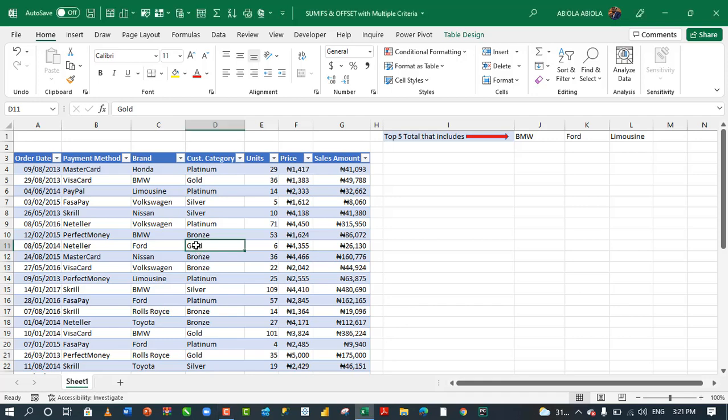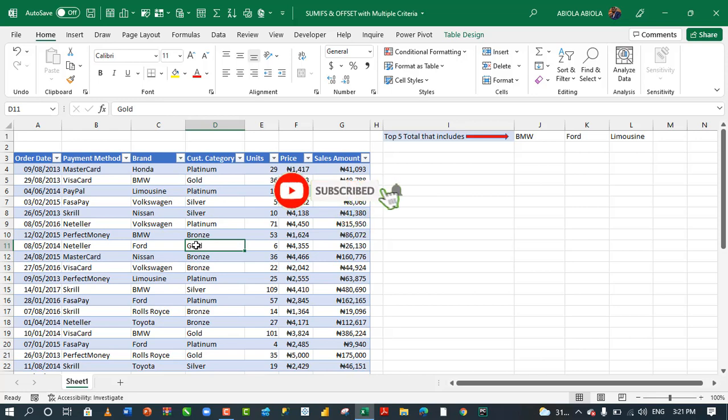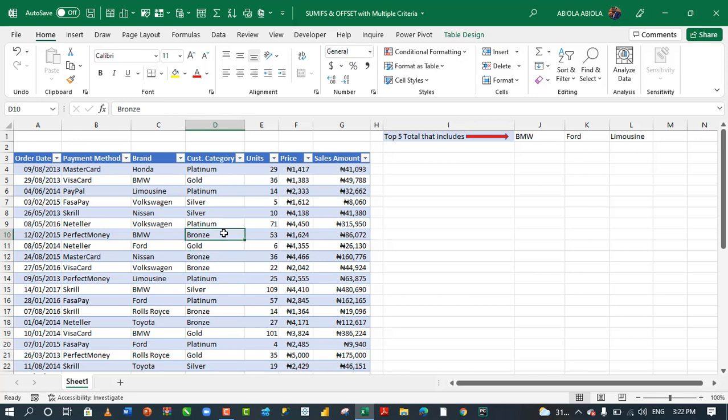Hi, welcome to this Excel video tutorial. Abila David is my name. In this tutorial, I'm going to demo how to use the Volatile Offset Lookup function inside the SUMIFS function to perform multiple criteria calculation. So let's dive in.